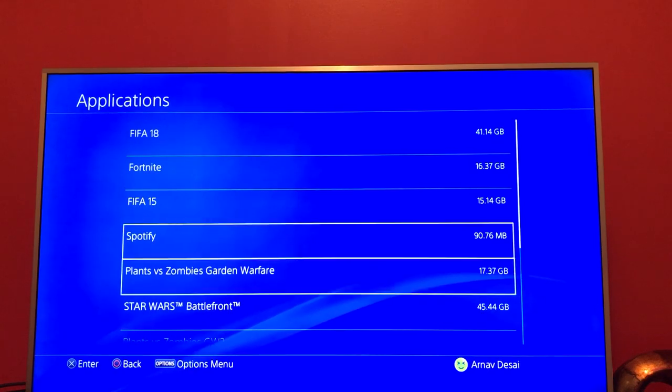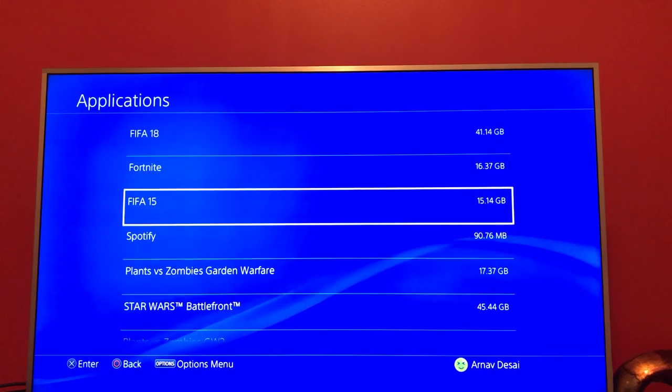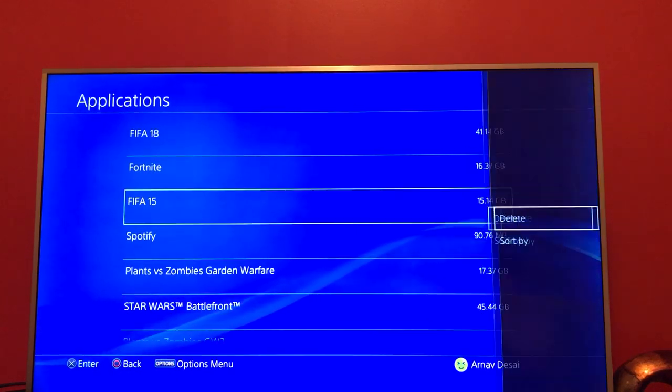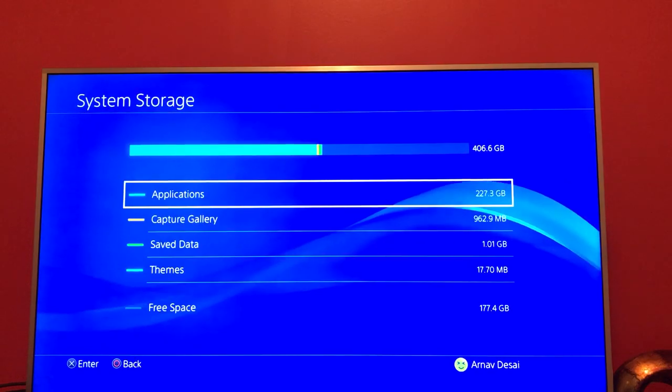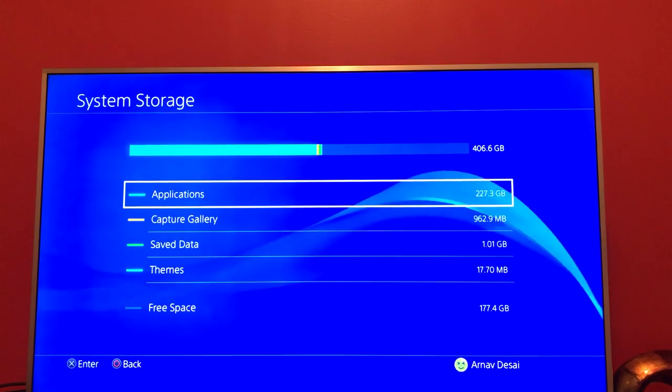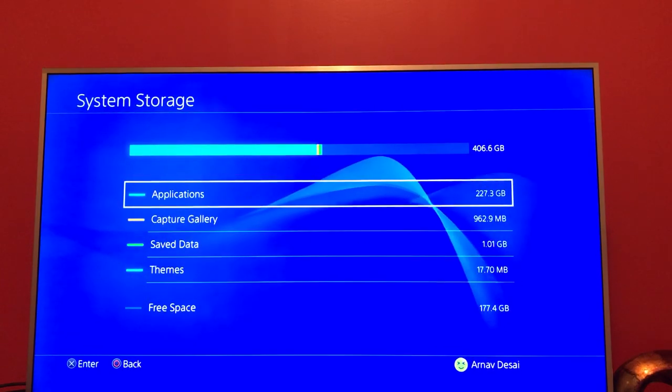Press Options on whatever app you want to delete, delete them, and you will have more space on your hard drive.